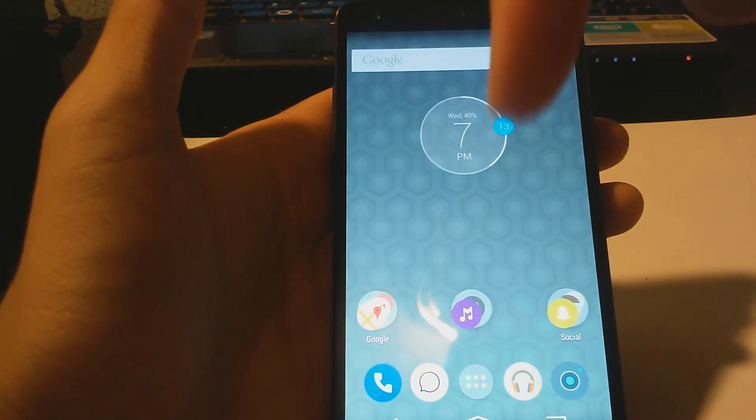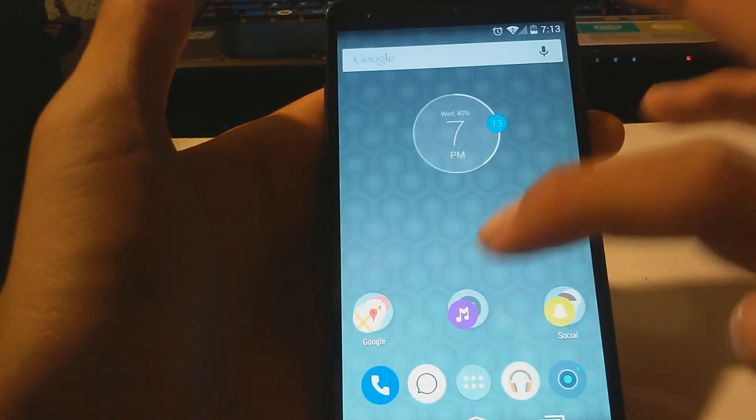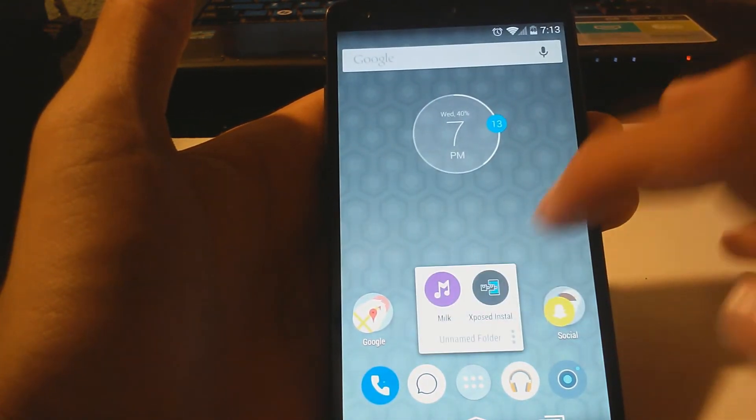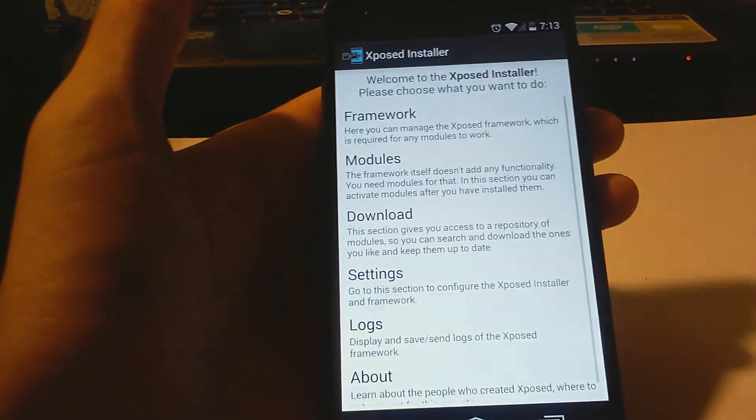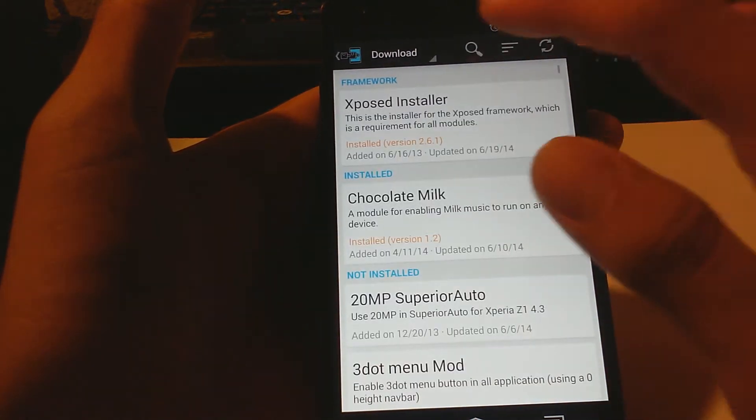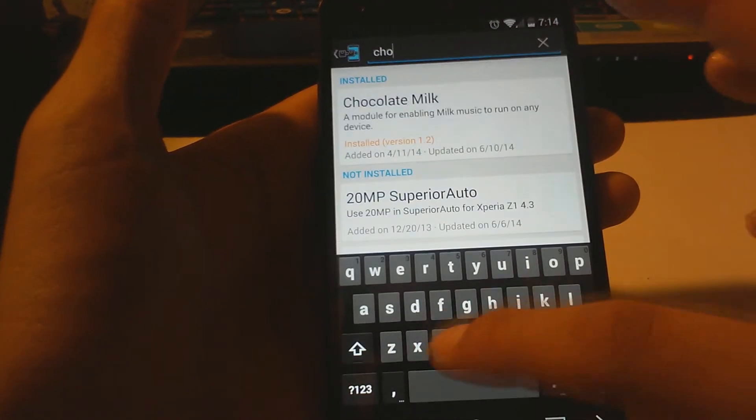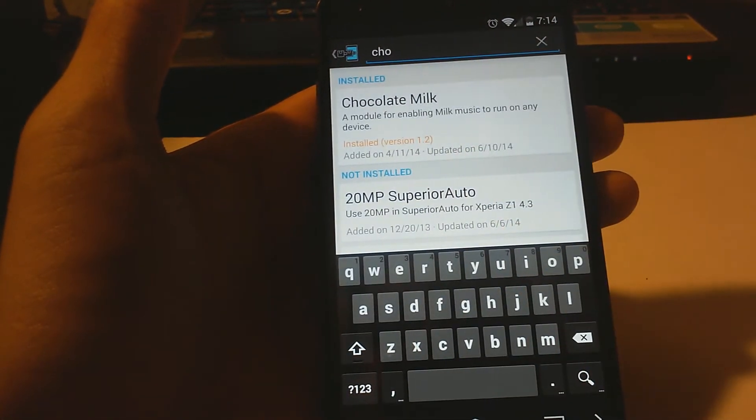Go ahead and open Xposed settings and go to Download. Search up Chocolate Milk, and once you have found it...